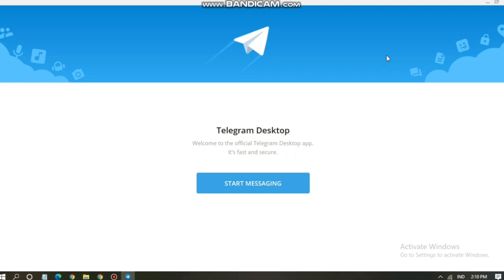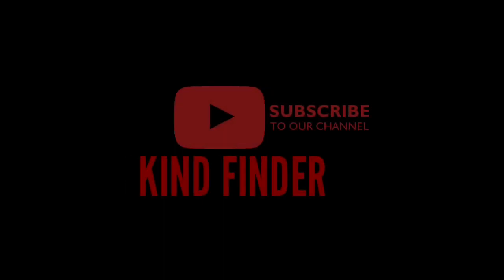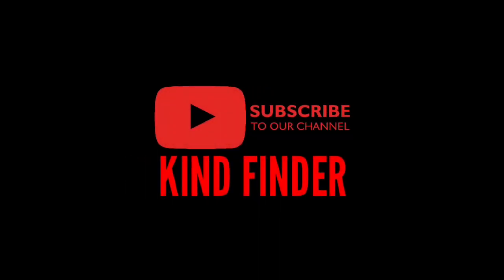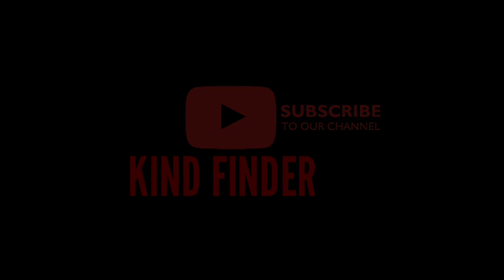All right, it was how to use your Telegram on your PC or your desktop. Hopefully this is going to be so much helpful for all of you. Thanks for watching this video. If you guys have any question or suggestion, let us know. You can comment on our videos. And don't forget to support us, please subscribe to Kind Finder channel and don't forget to turn on notification. Thank you and see you.